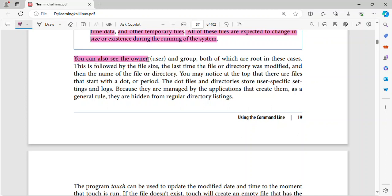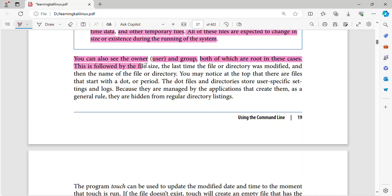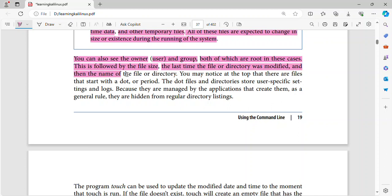You can also see the owner, user, and group, both of which are root in these cases. This is followed by the file size, the last time the file or directory was modified, and then the name of the file or directory.